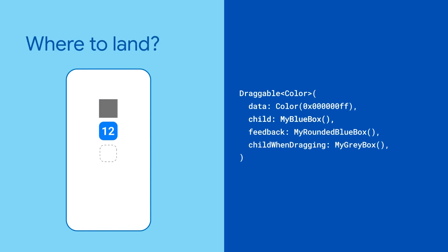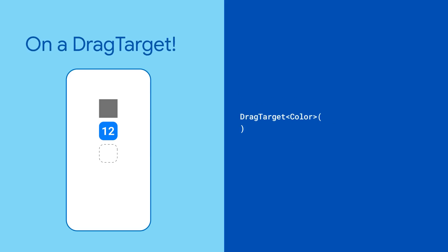Where does the widget land after being dragged, you might ask? On a drag target. Drag targets are the landing zones for draggables.